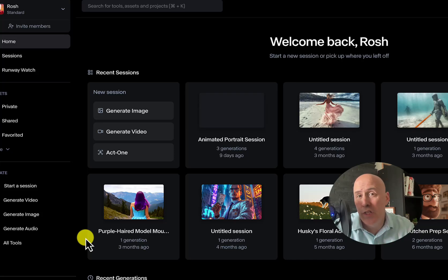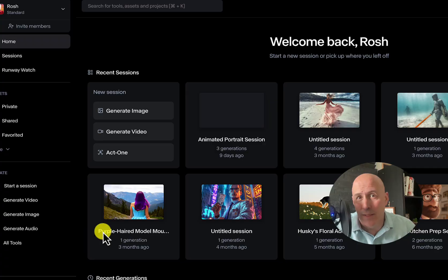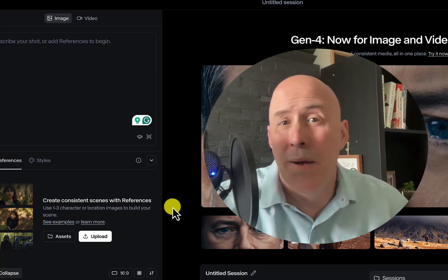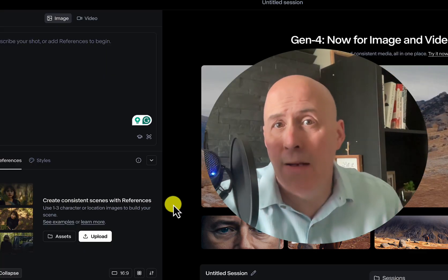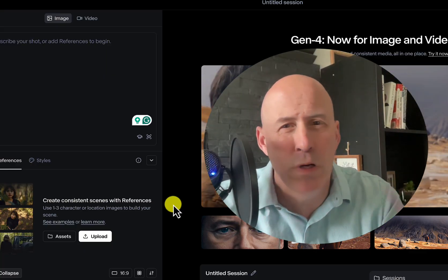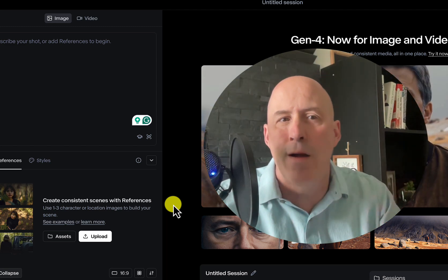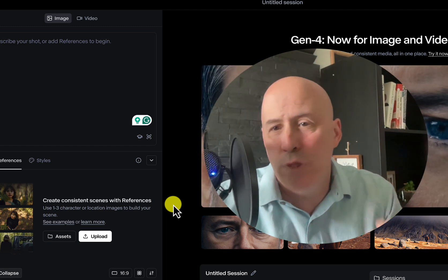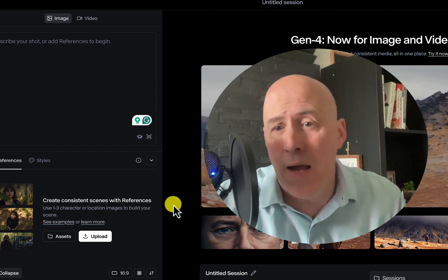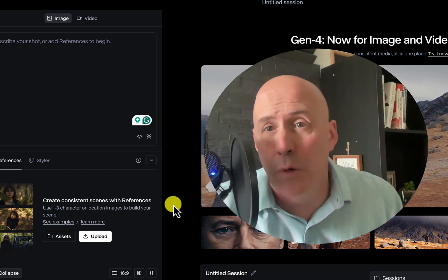Runway has launched their Gen 4 reference image. Let's see how good it is. My name is Rosh. I'm the co-host of the Creative AI Show, and we're going to test Gen 4 reference image, and we'll start off by creating someone to reference.